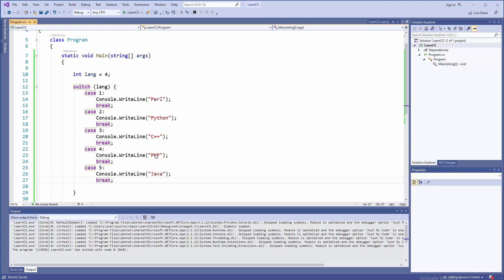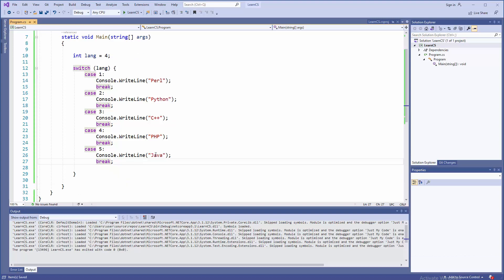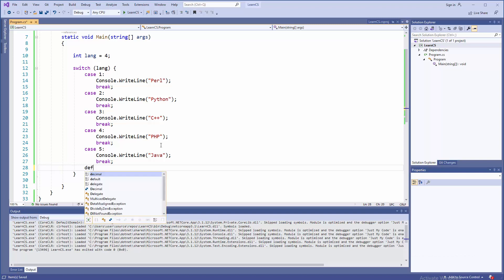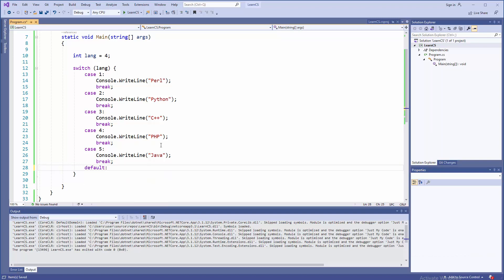But the problem here is what if end user somehow types like 150, something that is not defined down there. Because sometimes you cannot predict what end user will type or click. So in that case, you need default option. So it's like else in if statement. But this is a switch statement, so we're going to use default. This is like backup final alternative.